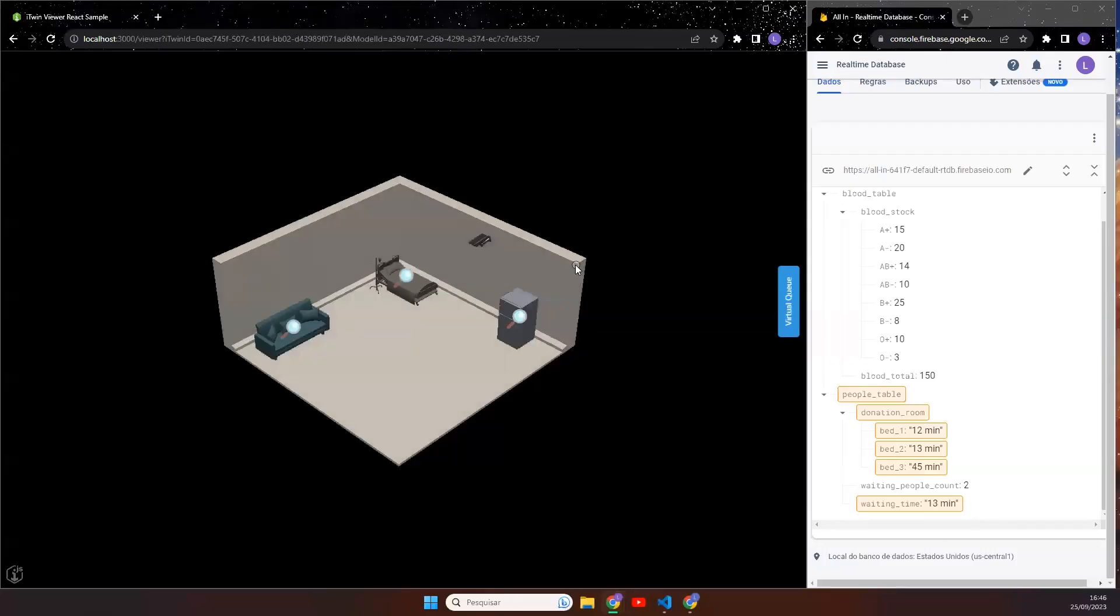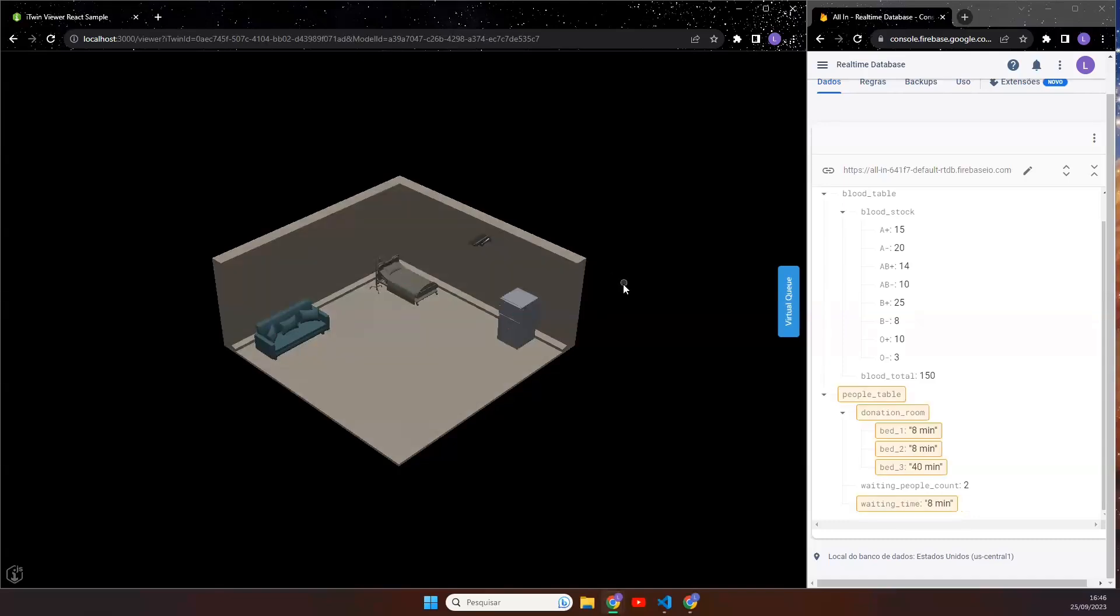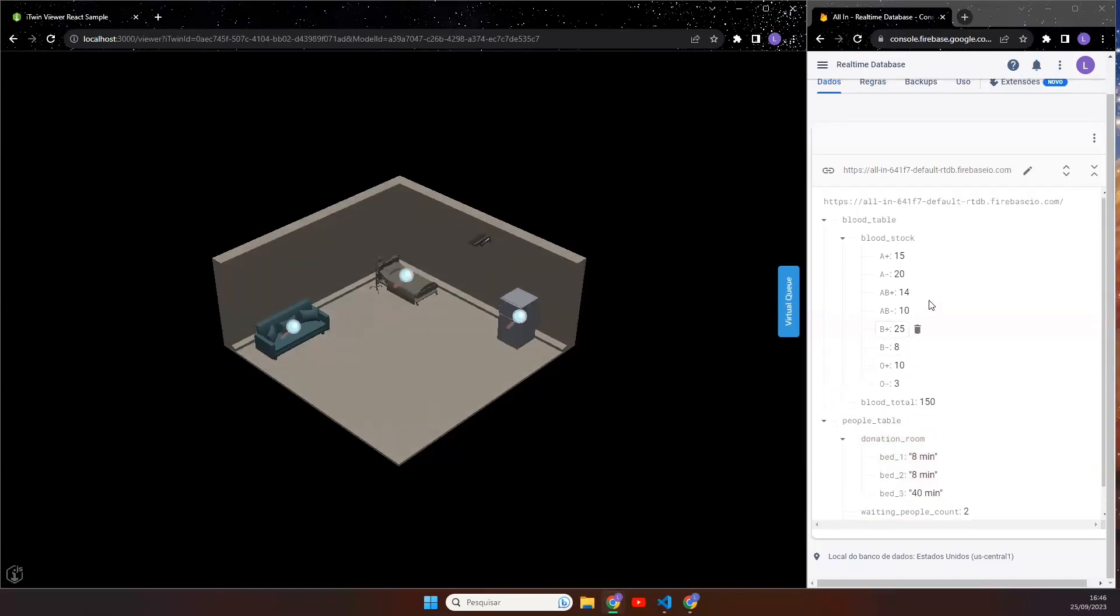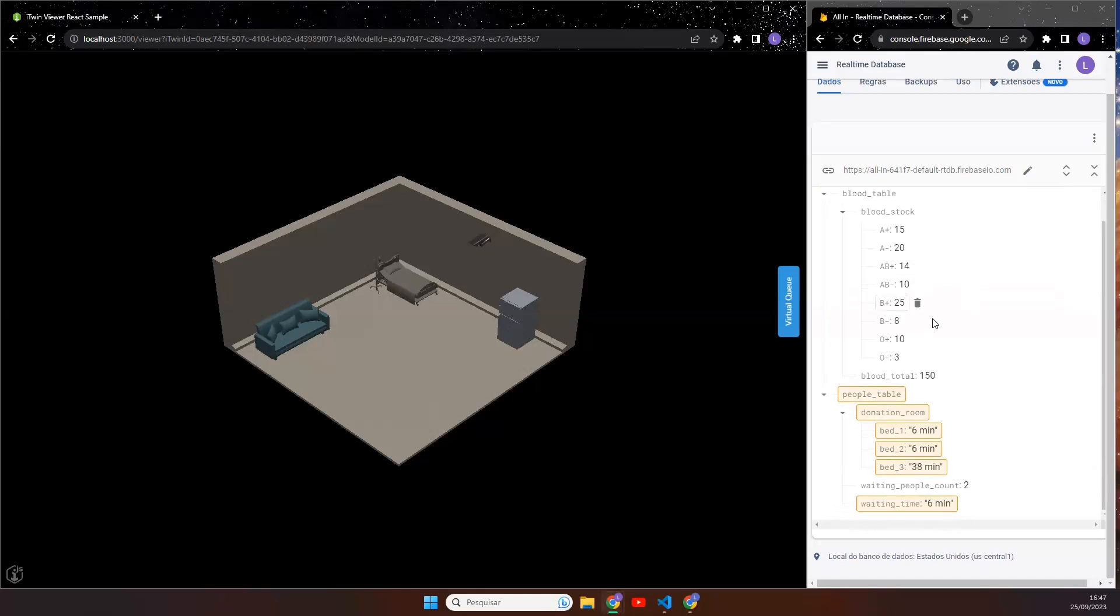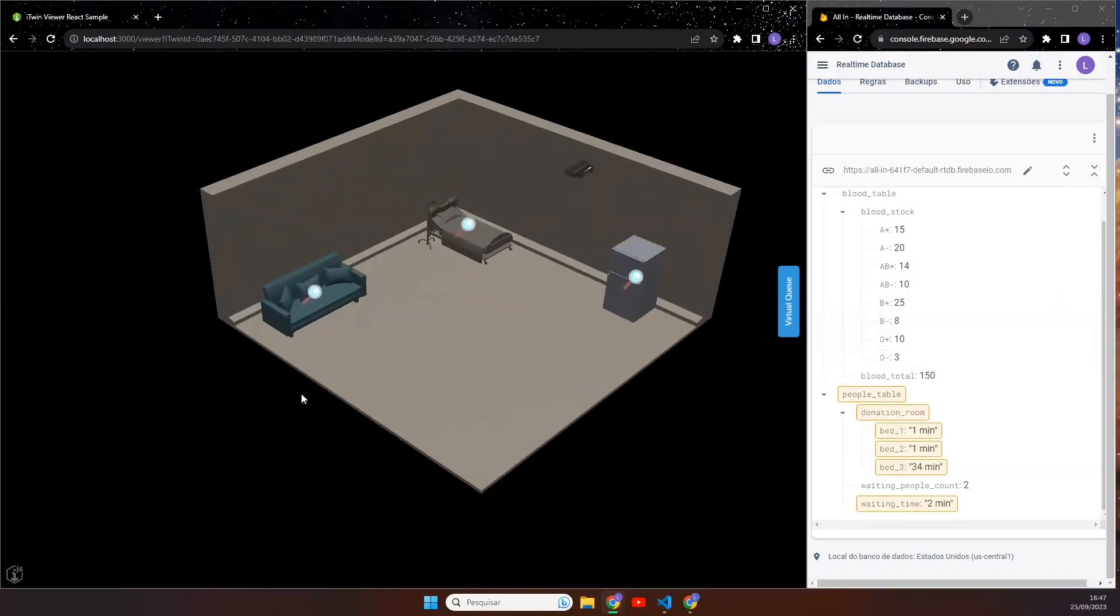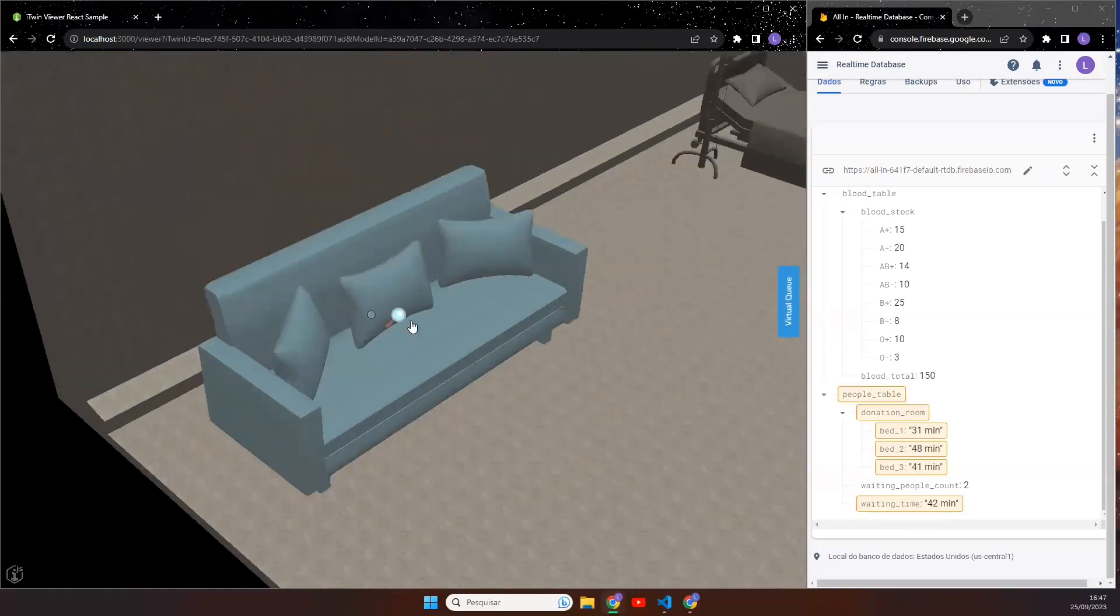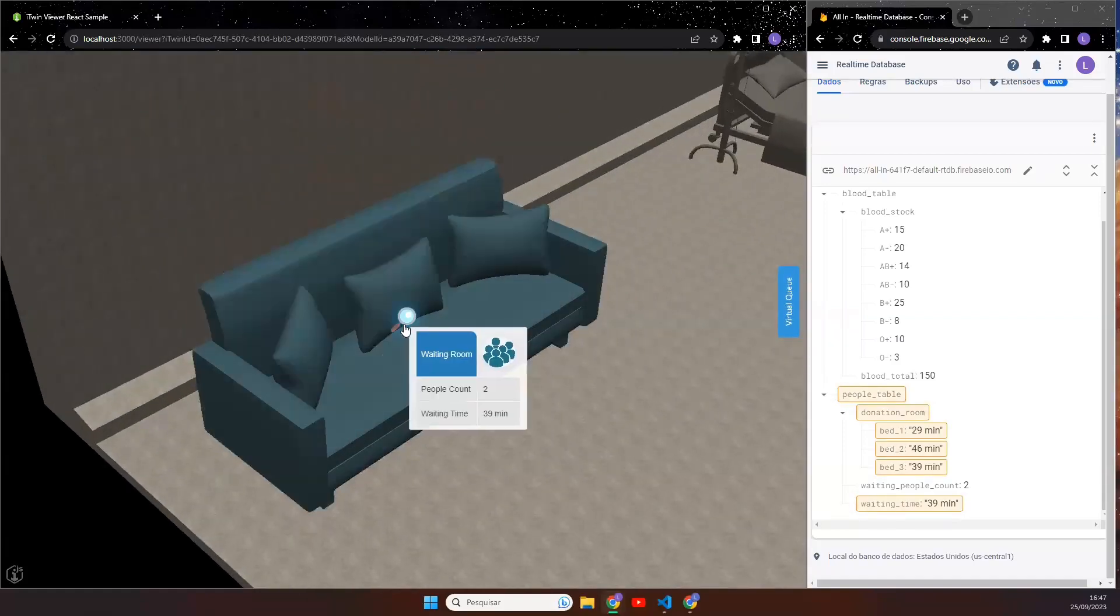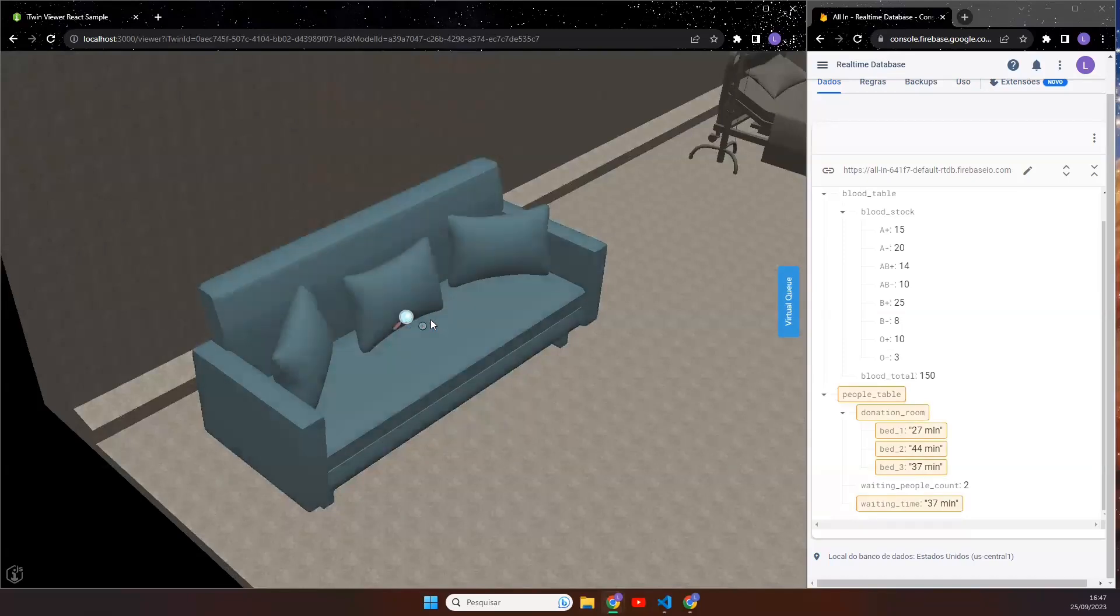Our solution is a mobile app that simulates a local blood donation center called Emois. All the data comes from the Firebase real-time database using WebSocket connection. The sofa represents the waiting room and shows the people count and the waiting time calculated by a Python self-made algorithm.